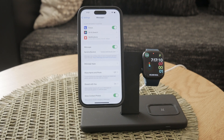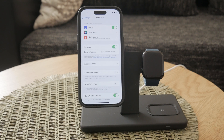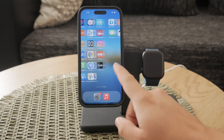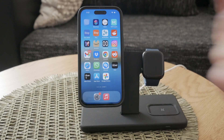This step ensures that you can send and receive messages over the internet, providing a more versatile messaging experience. By following these steps, you should be able to locate and access your Messages app and ensure that iMessage is properly enabled. It's a straightforward process, but making sure your settings are correct can save you a lot of hassle.